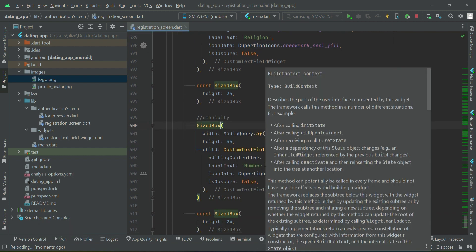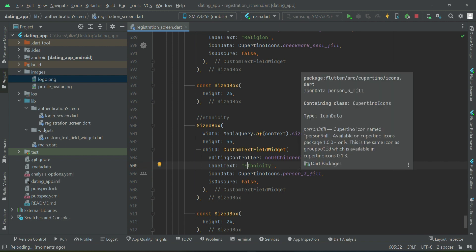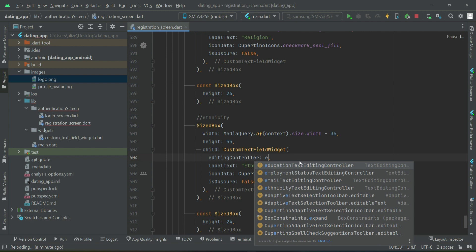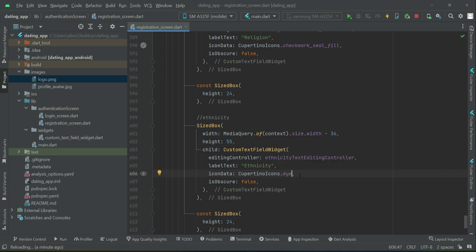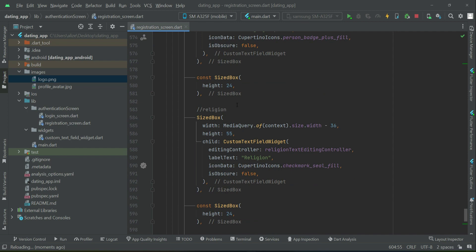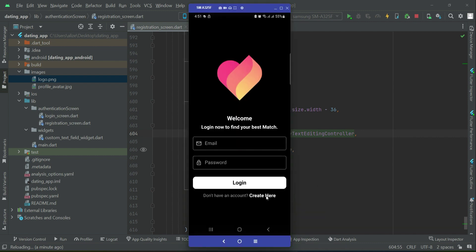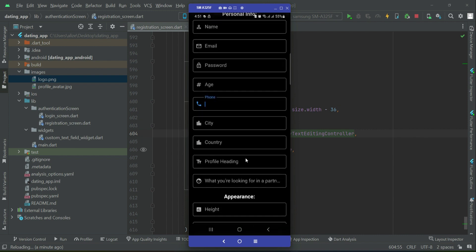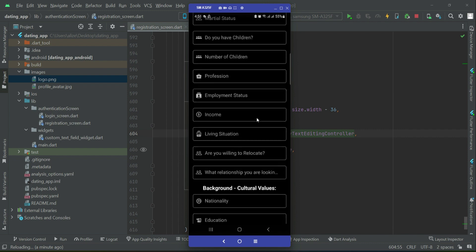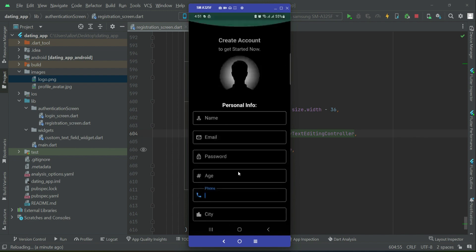The last field is ethnicity — white, black, brown, Caucasian, Indian and so on. For this we will display an eye icon. So ethnicity then religion — let's check how it looks. We have personal info, appearance, lifestyle, then background and cultural values. That's all the information needed for registration.